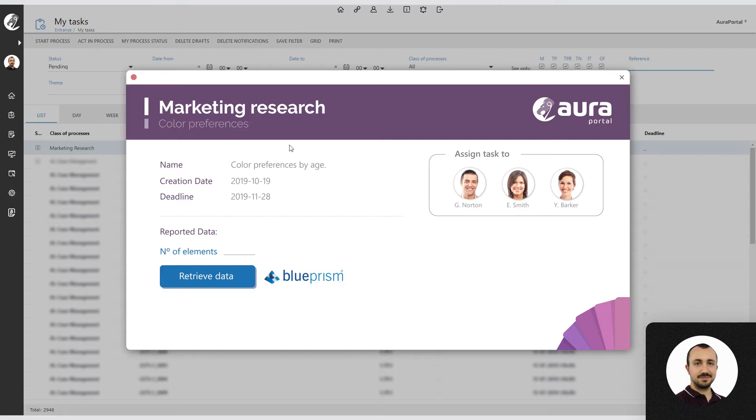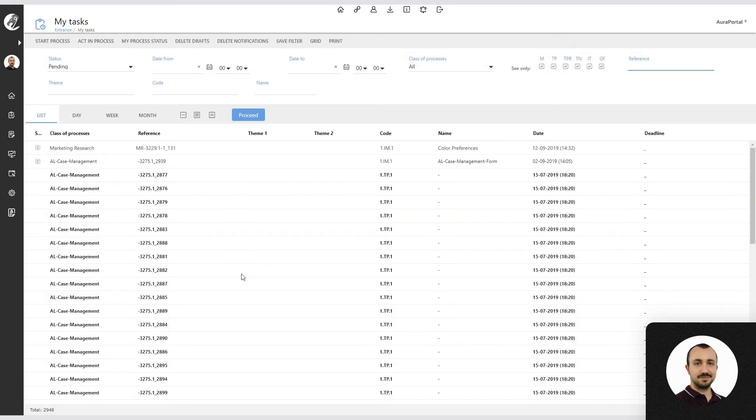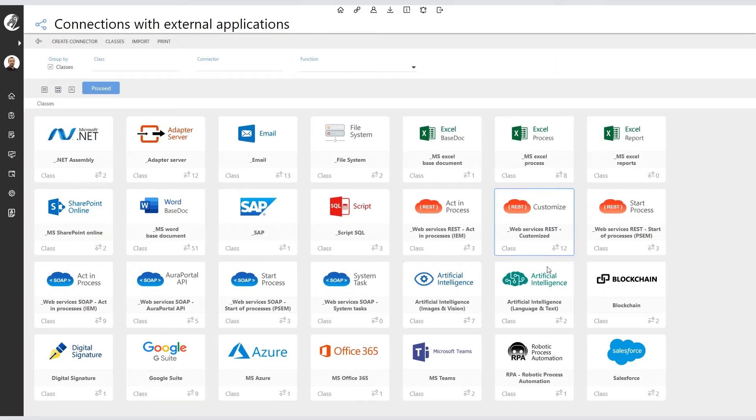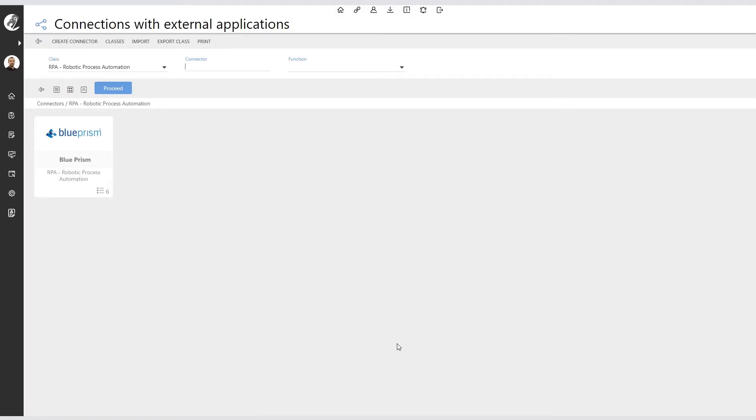Here he establishes the number of elements he deems necessary to extract according to the case and clicks on the Retrieve Data button to launch the Blueprism robot. AuraPortal has a native connector with Blueprism to make this possible.